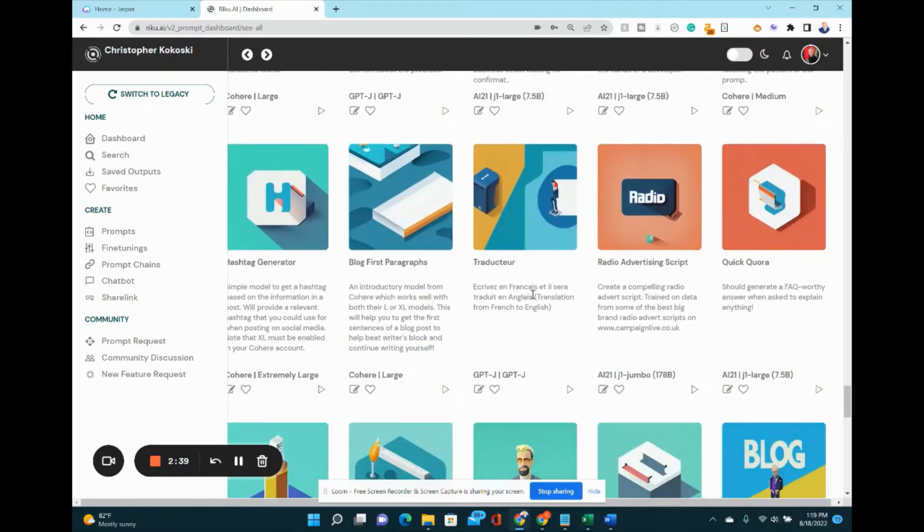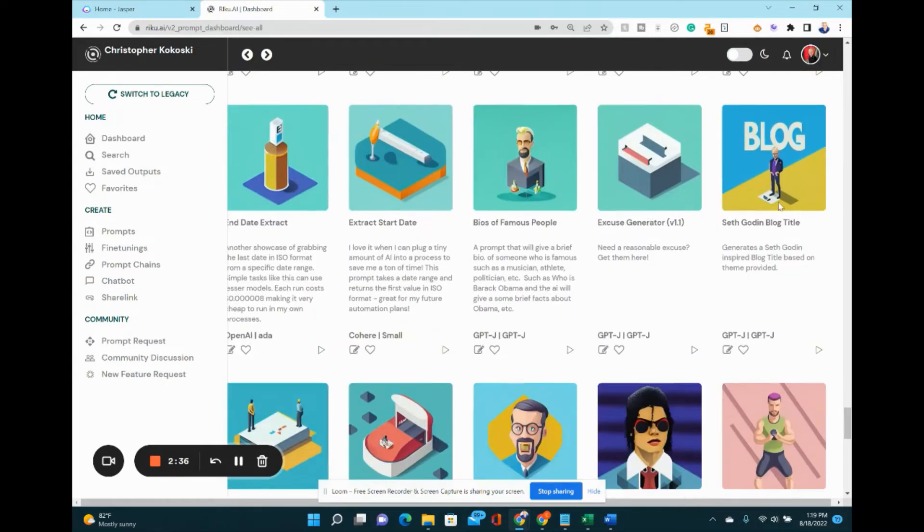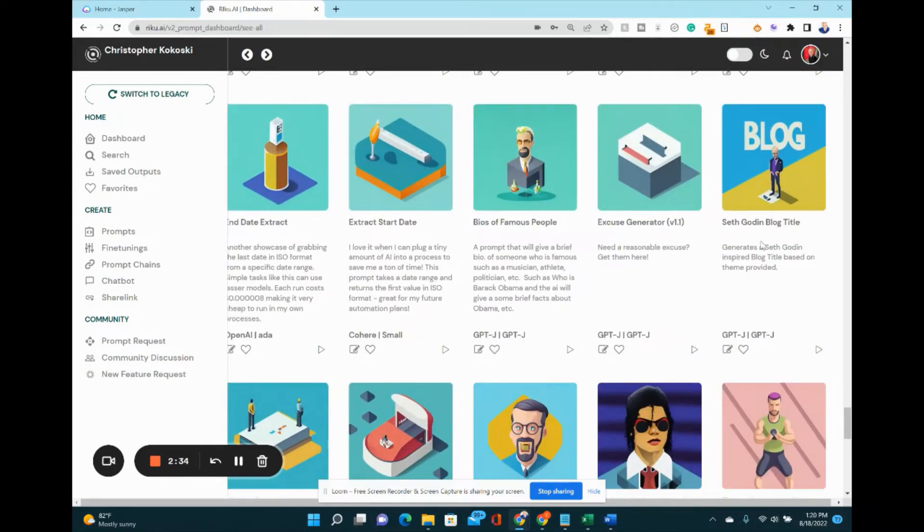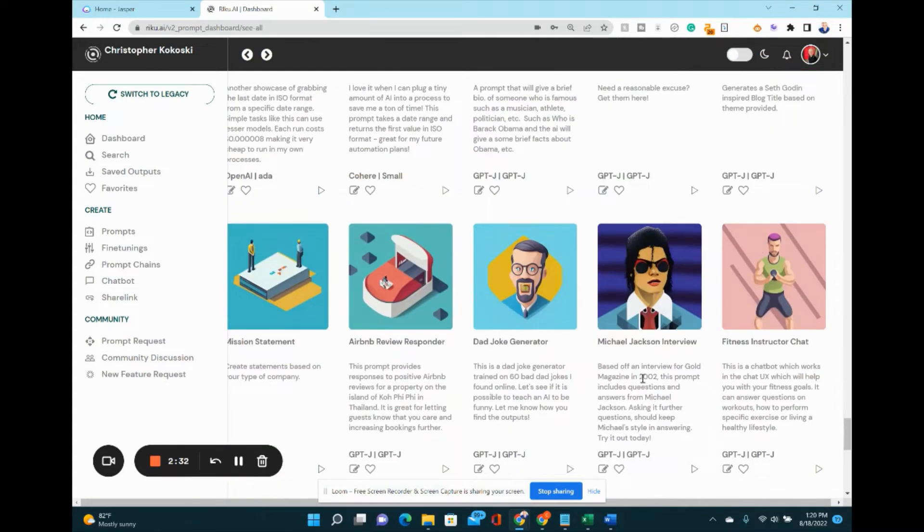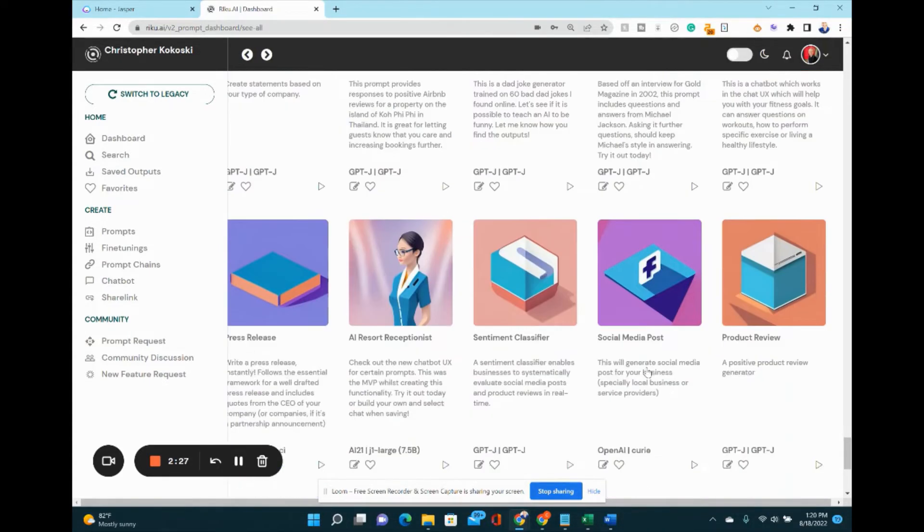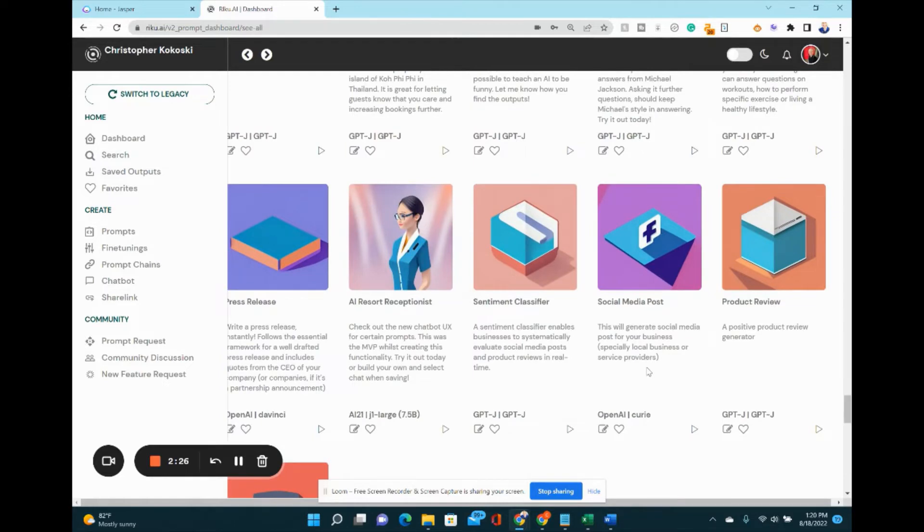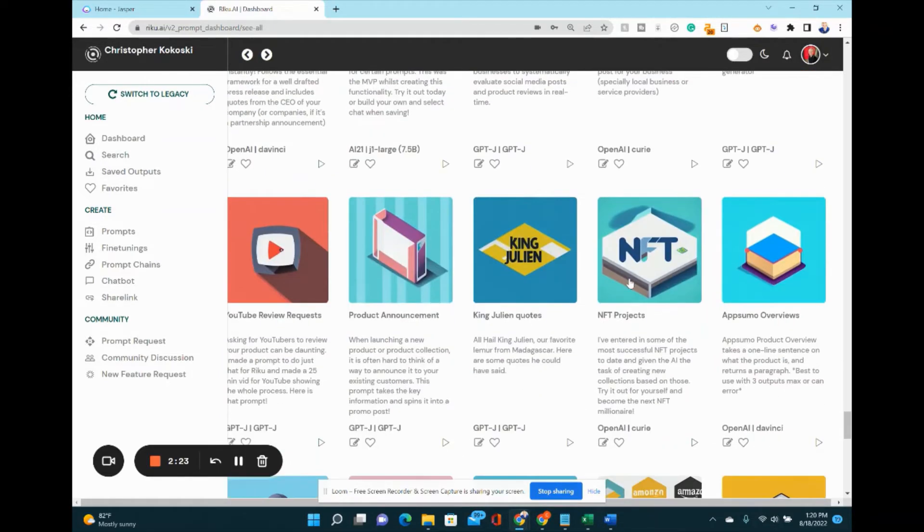You can create Quora answers, bios, different blog titles, and interview a chatbot with Michael Jackson. That's new. I haven't seen that before.